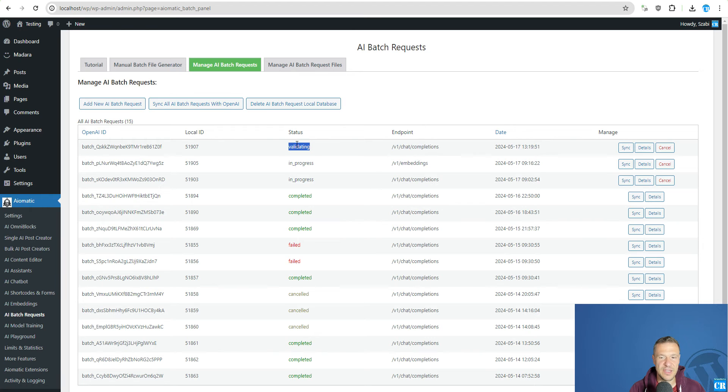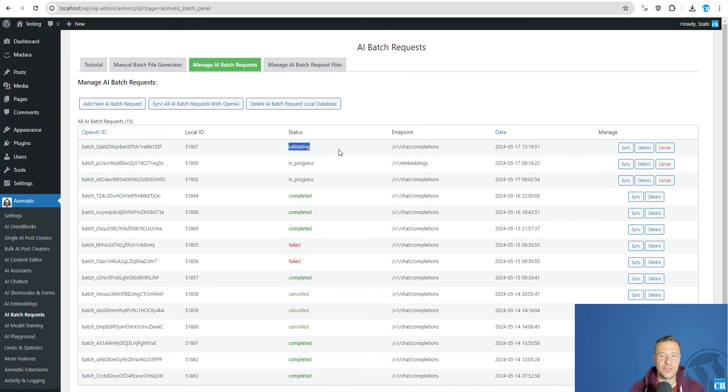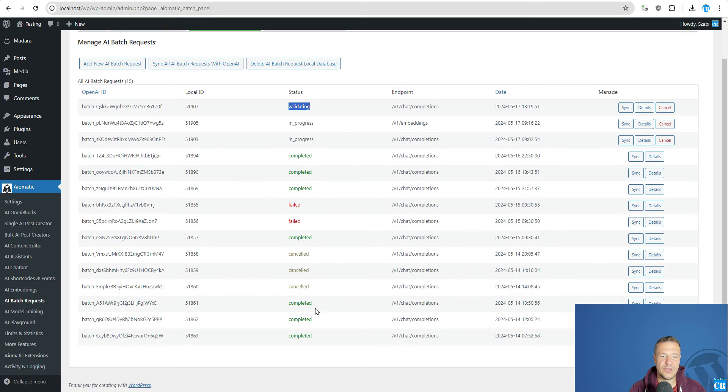It is validating and in 24 hours you will get a result for it. So let me show you how this will look.